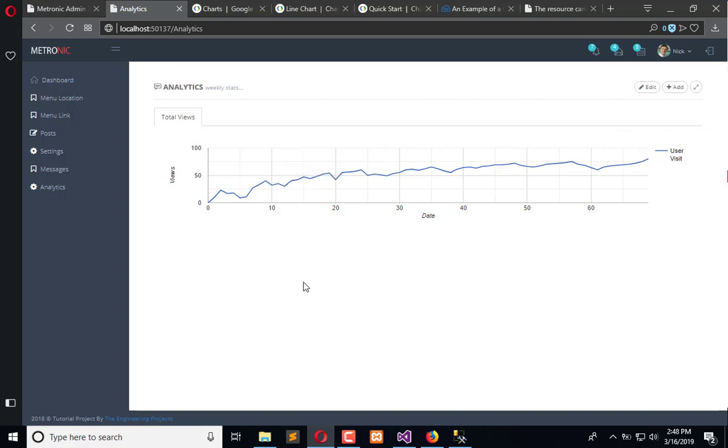In the next video, we will add the dynamic data from SQL within it and populate the real chart of views. I hope this is informative. If you have any questions, you can ask us. Don't forget to subscribe to the Engineering Projects YouTube channel. Take care, bye bye, have fun!